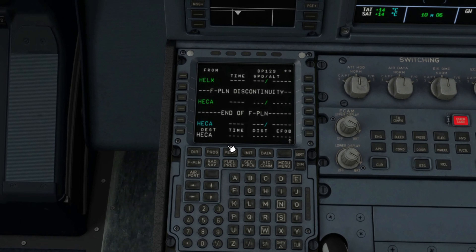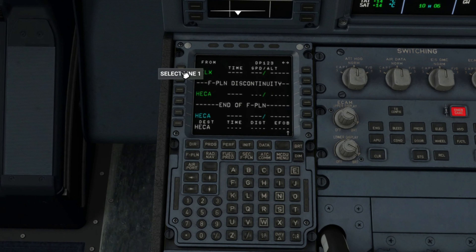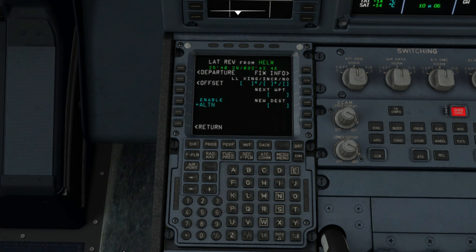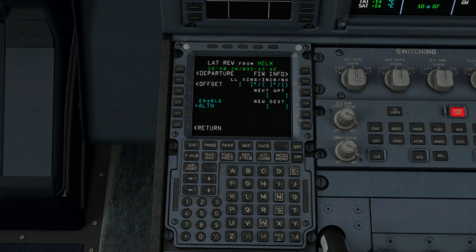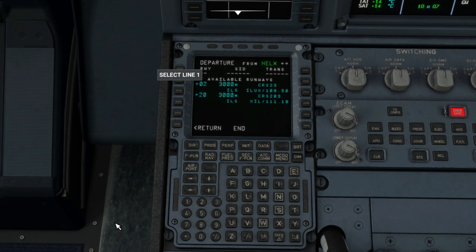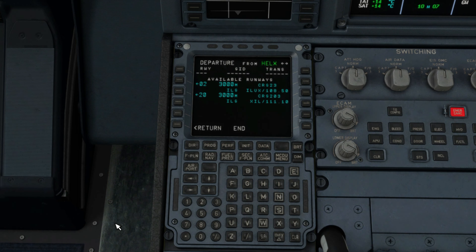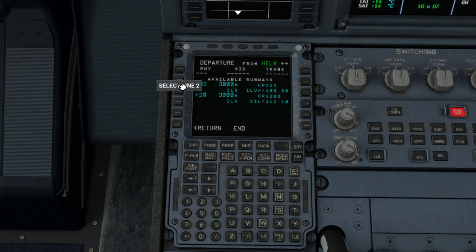Our departure airport is Luxor. Click on the L1 key and you'll see a bunch of options, but the main important one is the departure. Click L1 again and you'll see on the departure page the runways available out of Luxor. There's only two: runway 02 and 20, along with the runway length, localizer frequency, and departure course. I'll select runway 20 for our departure.